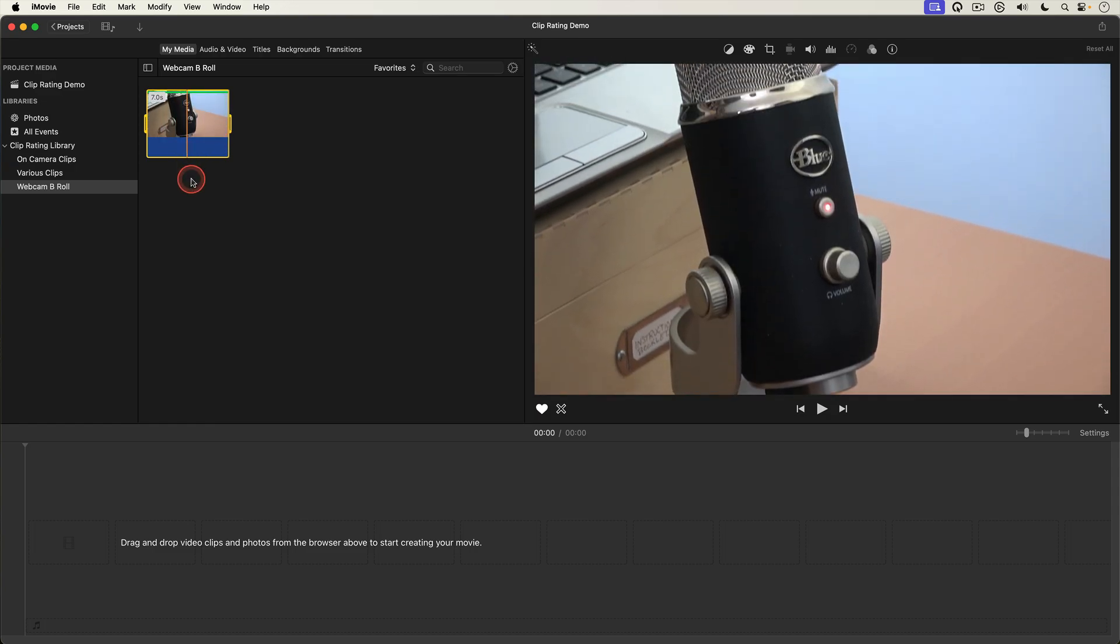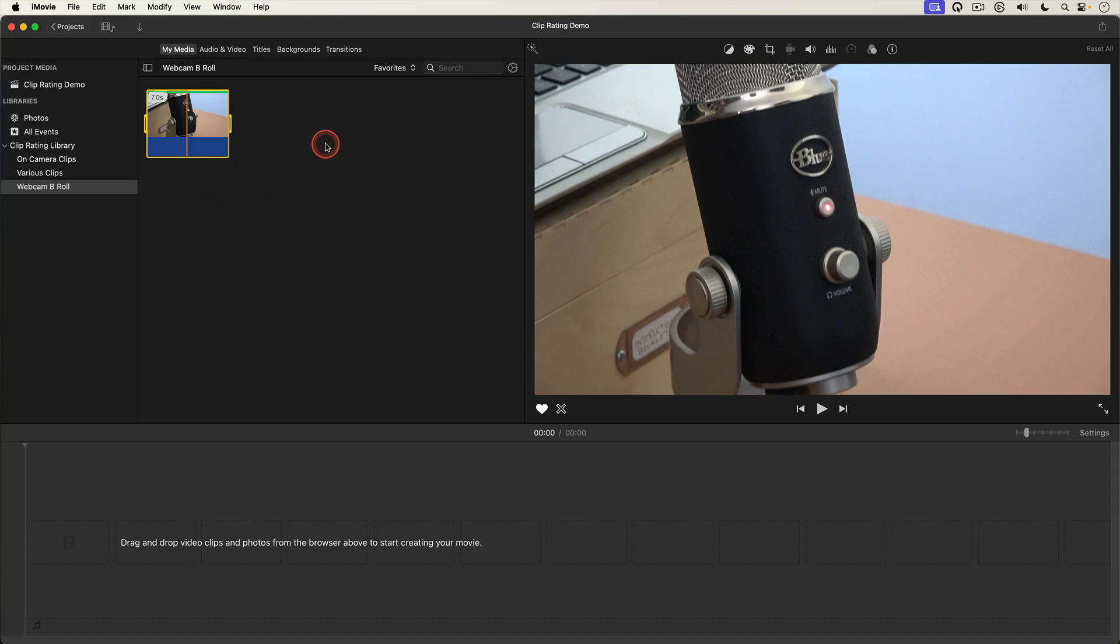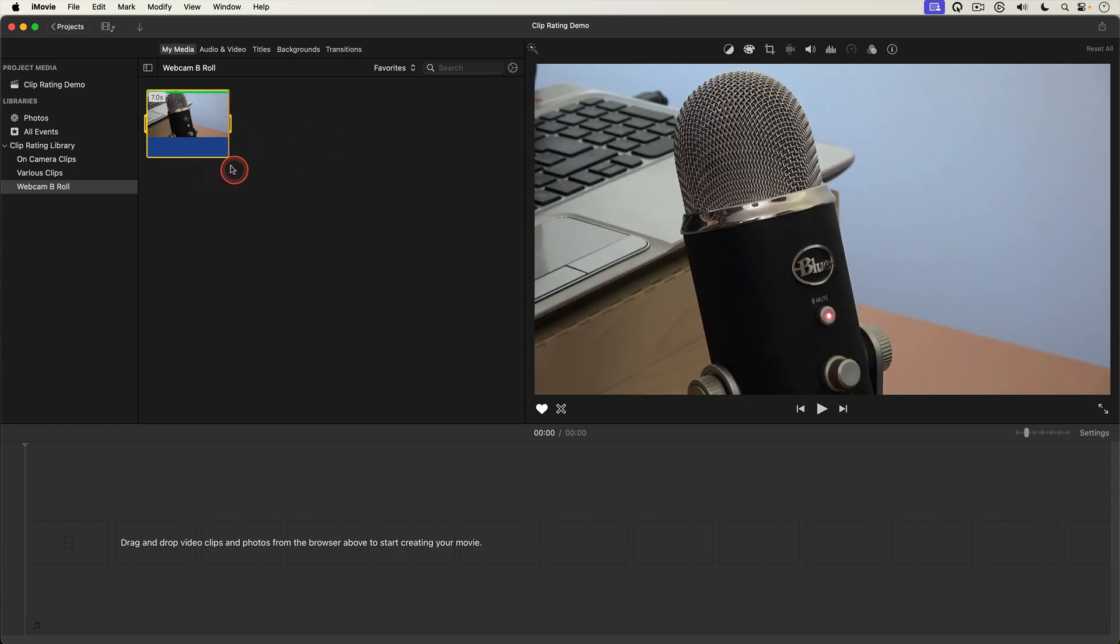This feature comes in really handy when working with long running clips containing several takes or several different shots. And if you're wondering yes you can reject parts of a clip.